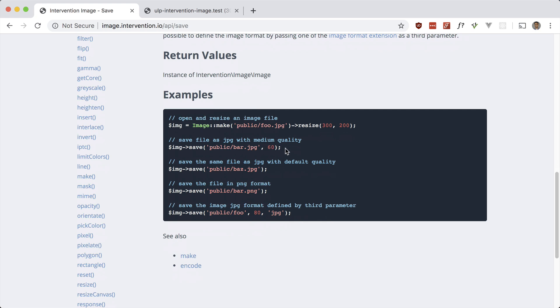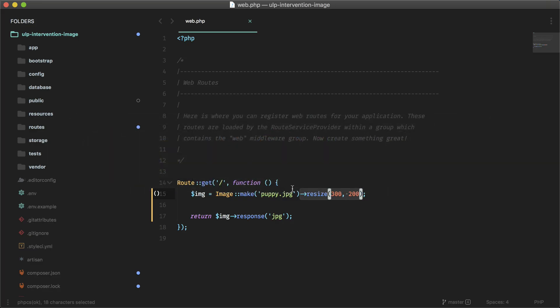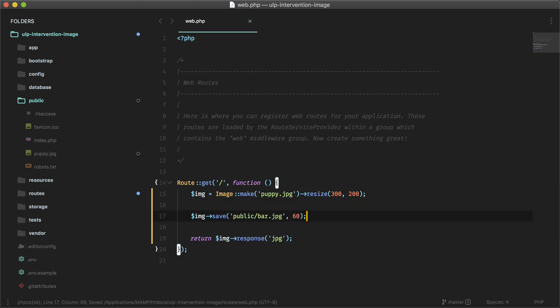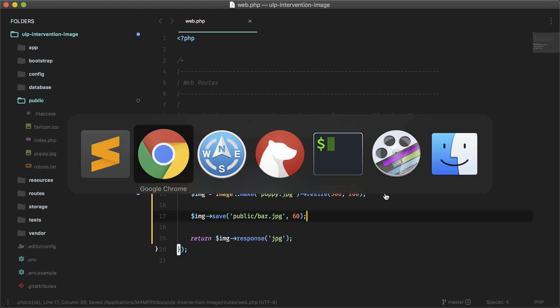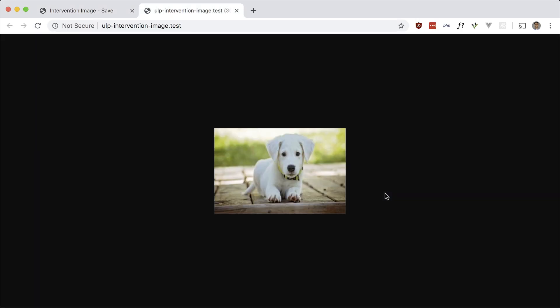And you can even give it a quality. So let's do image save. That should be in public, and it will be renamed to bar. See if that works. Let's open this up actually, see if this works, and if we hit that route again, see if it saves into our public folder.